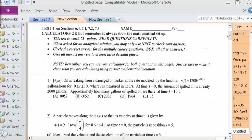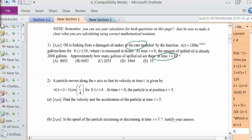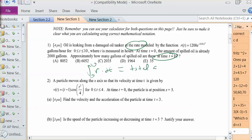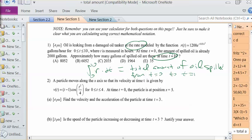So let's start with number 1. Number 1 is asking us to figure out how many gallons of oil spilled at time t equals 10, and we're given the rate. What we have to understand is that we can use integrals — net change — as the main concept here. So if I take the integral of my rate from 0 to 10, that will give me the total amount of oil spilled from t equals 0 to t equals 10.